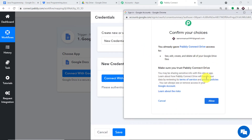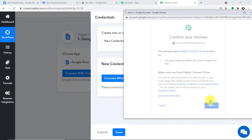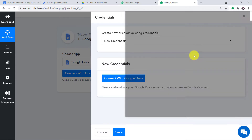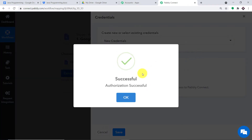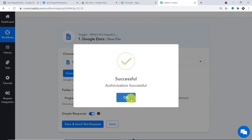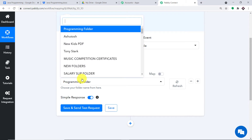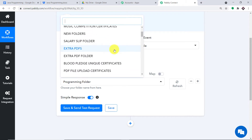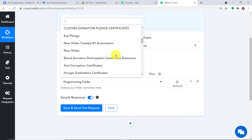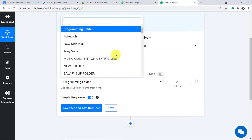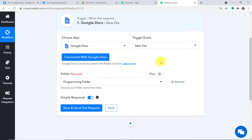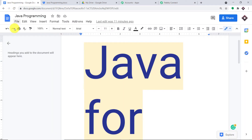It is asking to confirm the choice — press Allow. It shows 'Authorization successful,' so press OK. We now have a Folder field, and when we explore it, we can see all the folders present in my Google Drive.